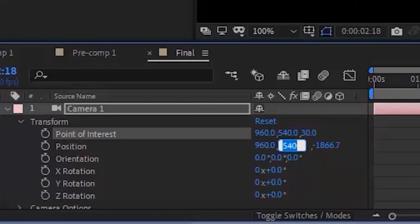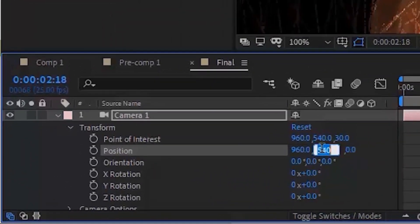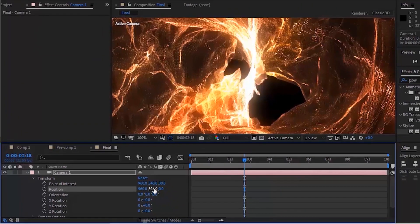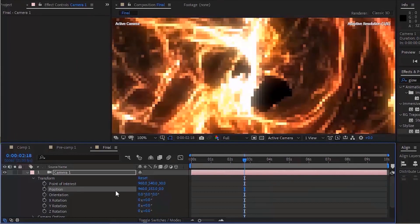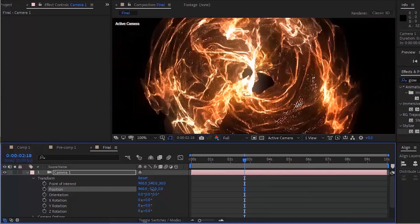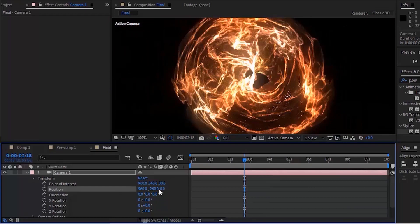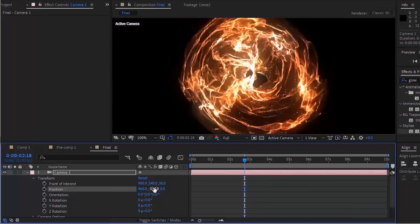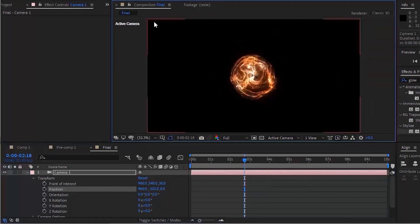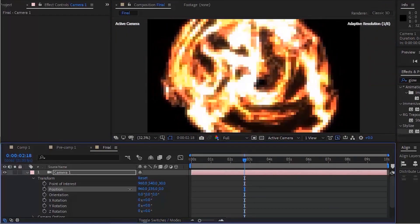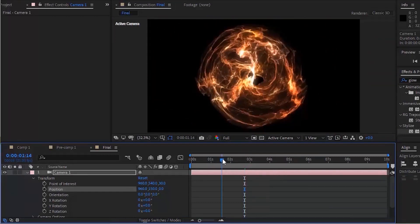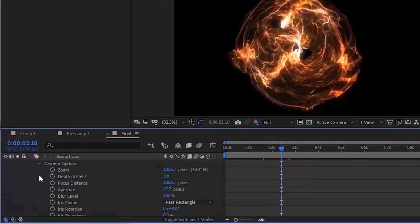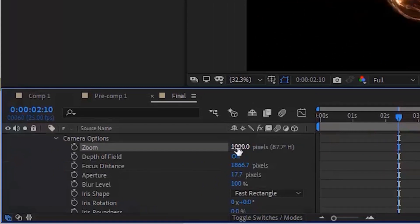Change Position to 960, 100, 0. Now go to Camera Option and increase the Focus Distance.